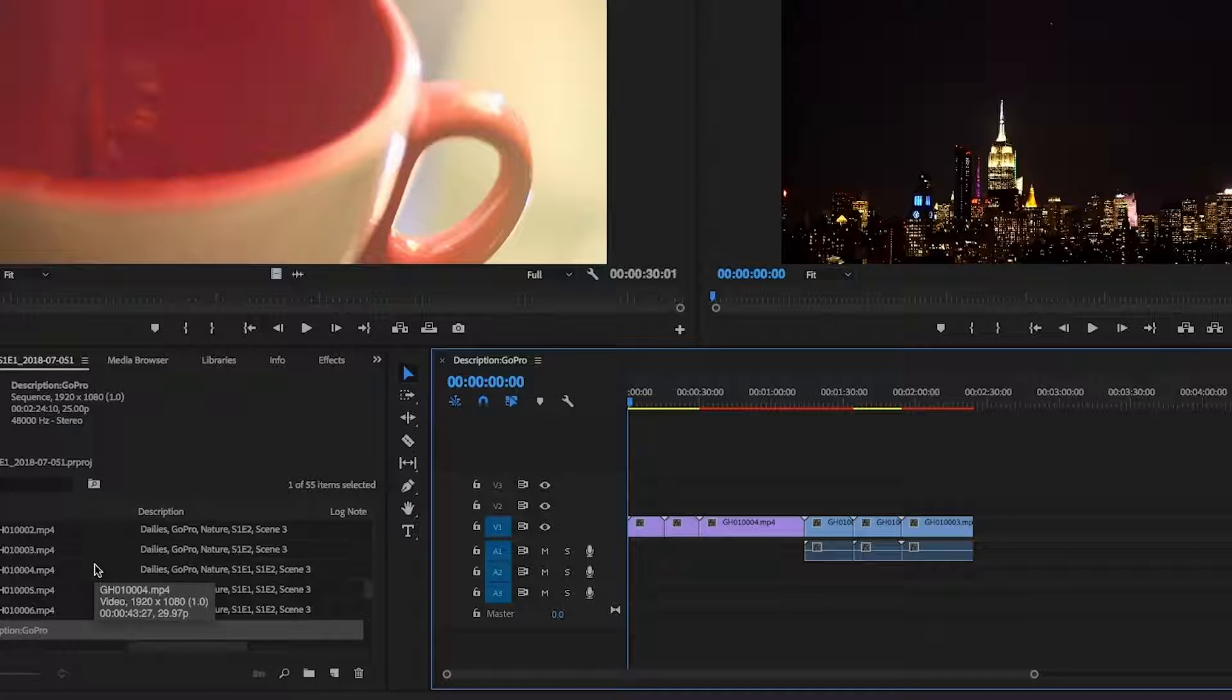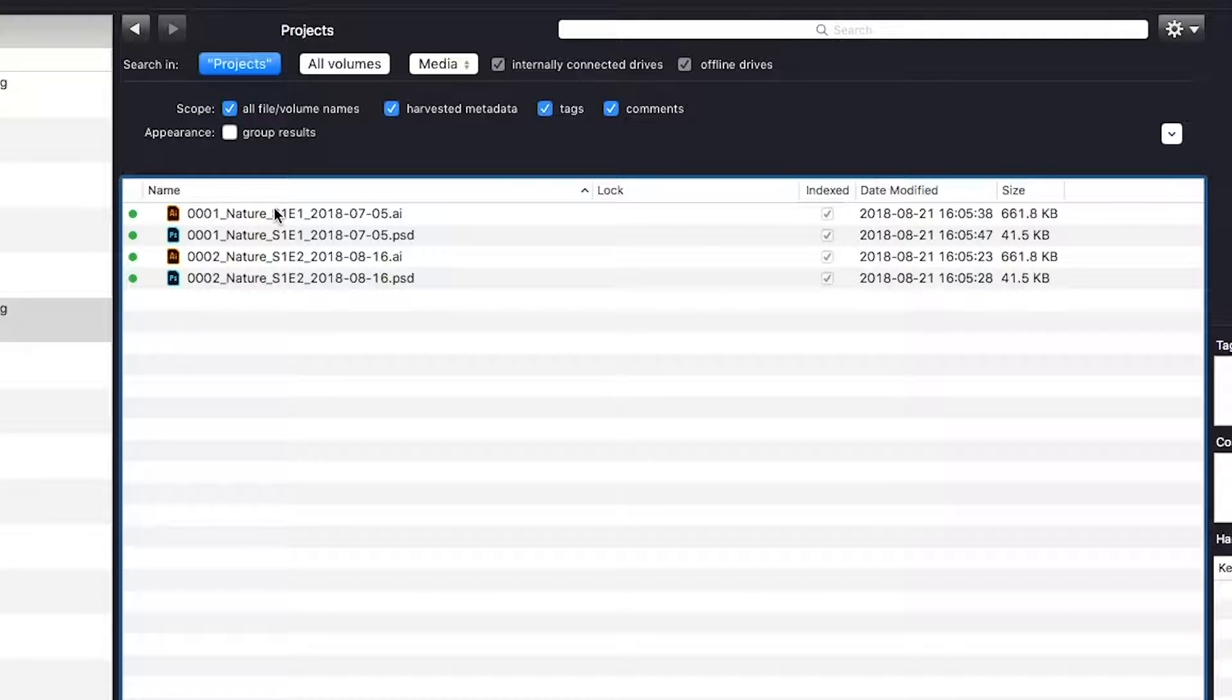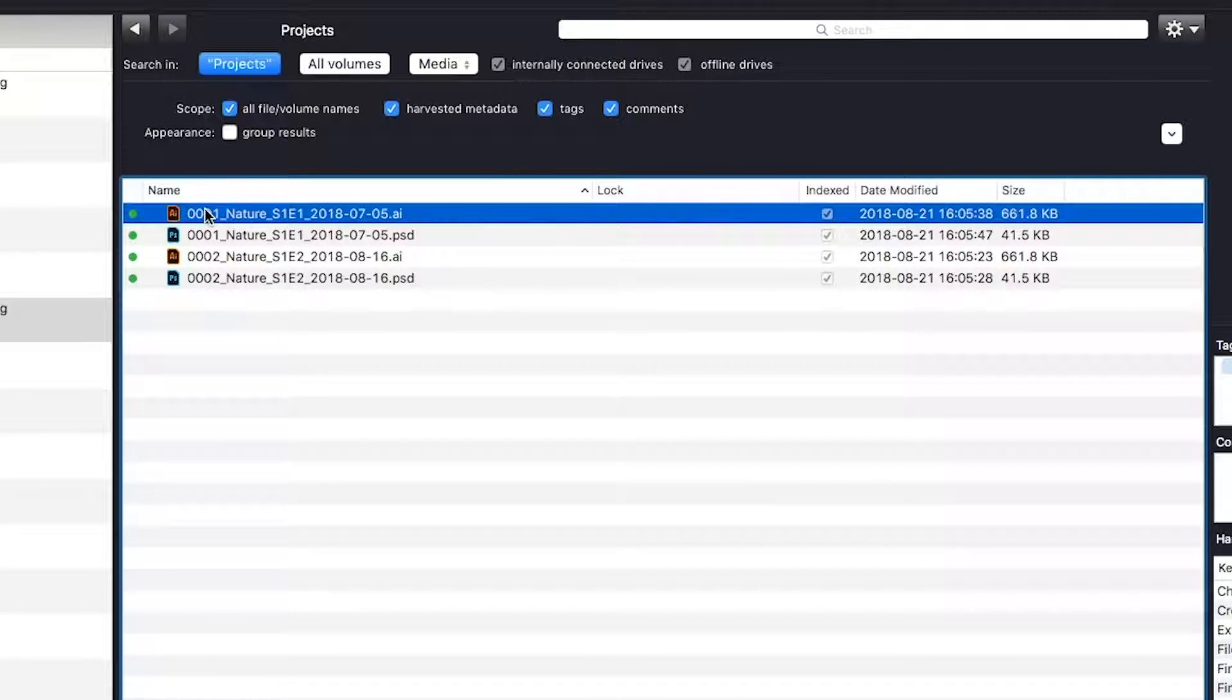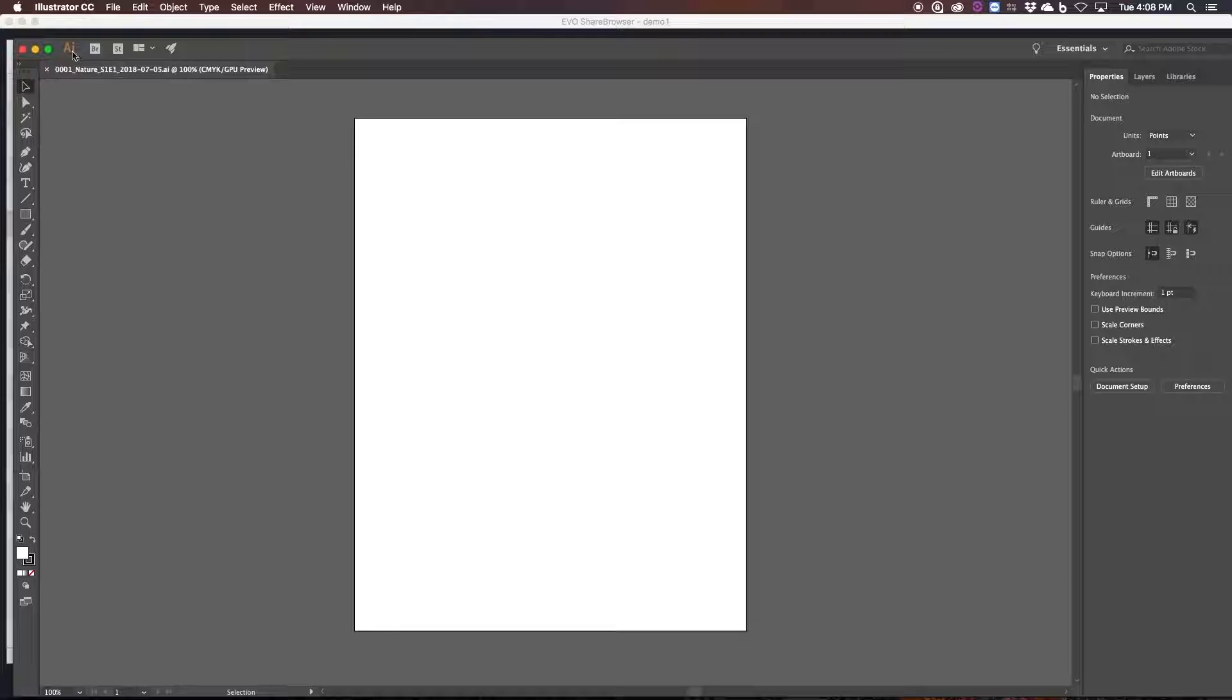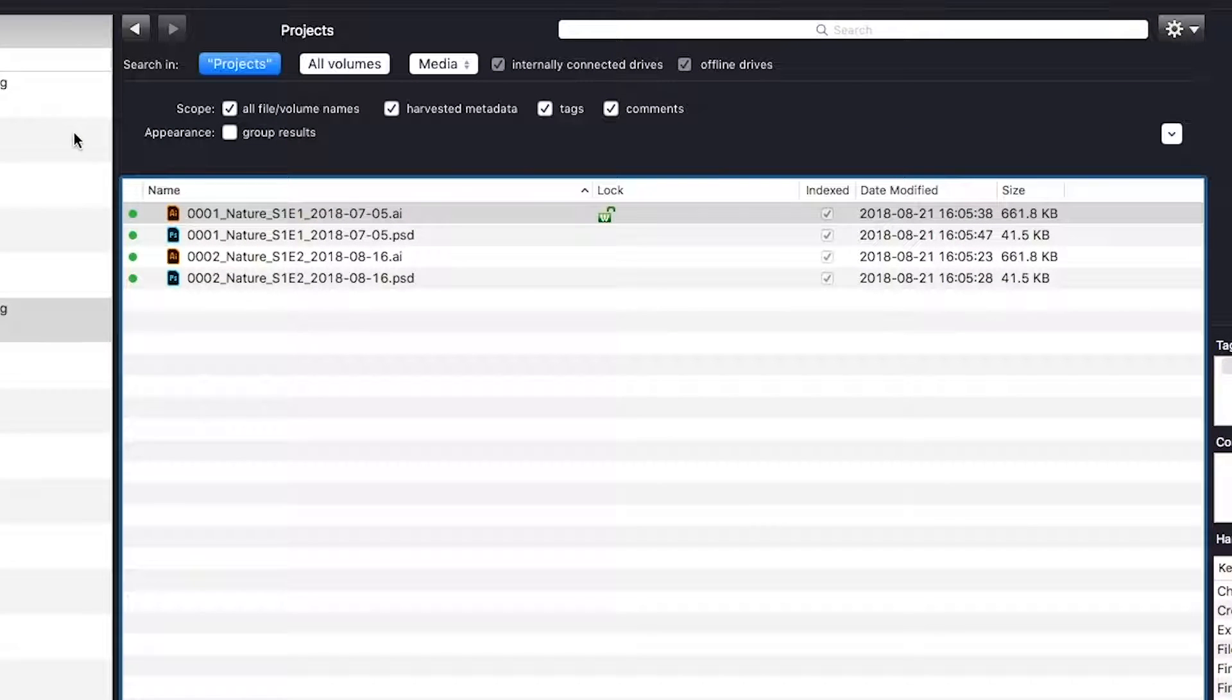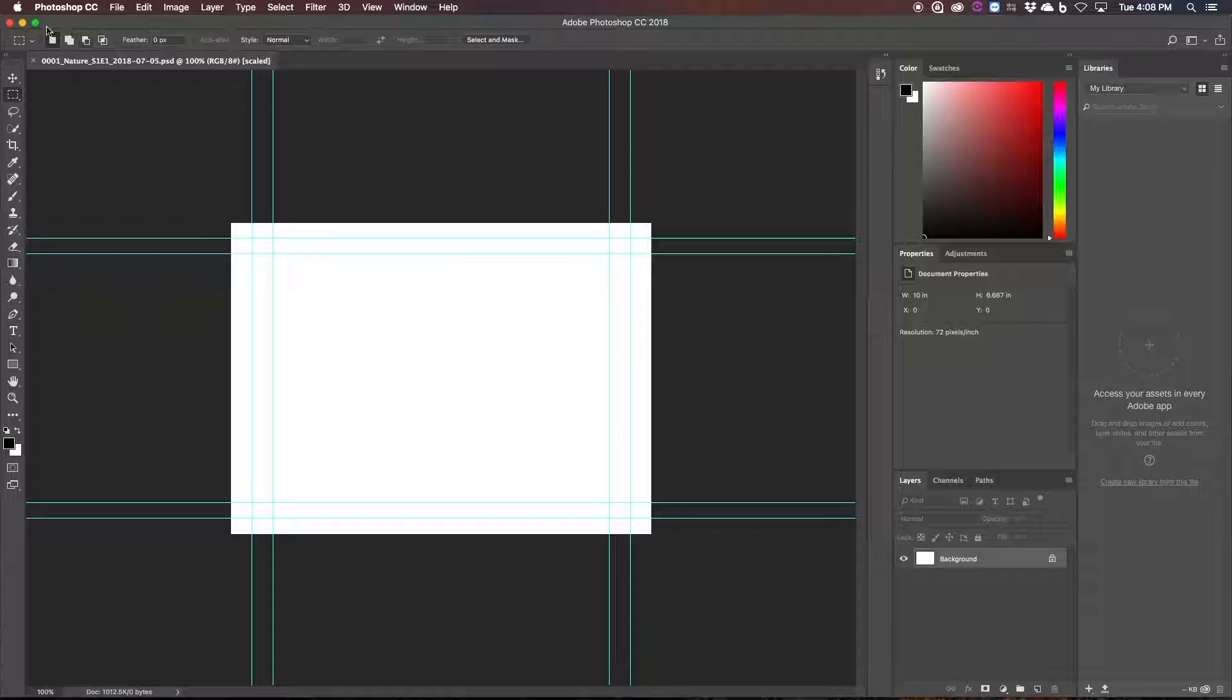So to further improve cross-team collaboration, you can still use Evo project locking to enable multiple users to securely share projects for After Effects, Photoshop, even Illustrator without any issues.